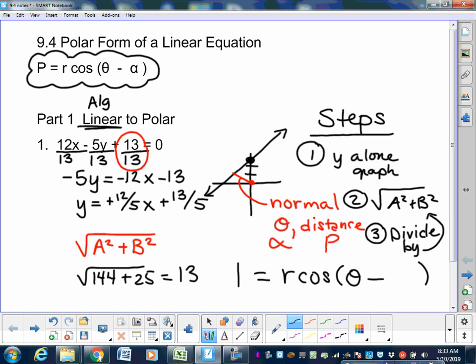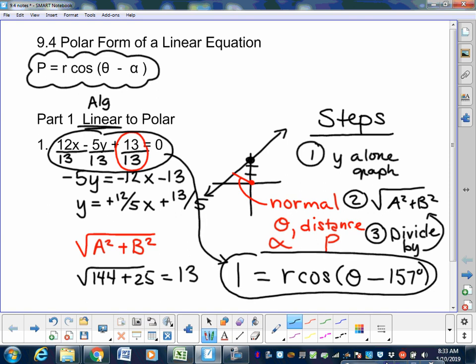We're in the second quadrant, and 23 degrees is just the reference angle. To get into the second quadrant — between 90 and 180 — you subtract 23 from 180. So 180 minus 23 is 157 degrees. That's the alpha that goes into your polar equation. You went from a linear equation to a polar equation.